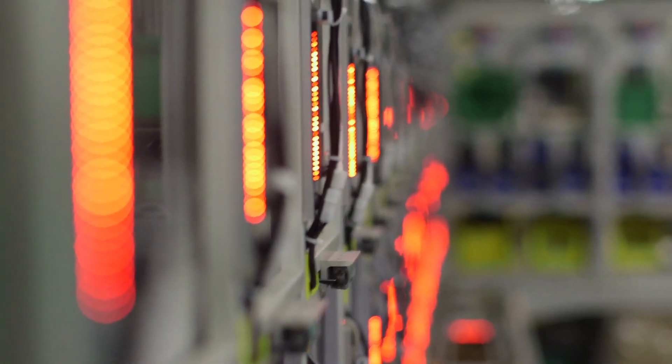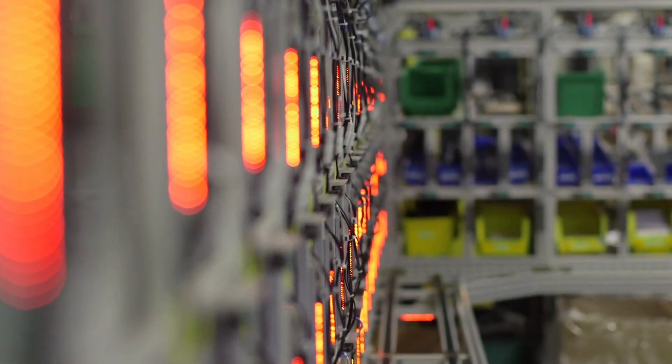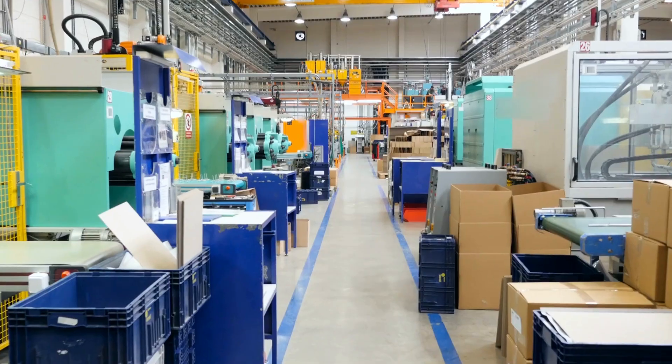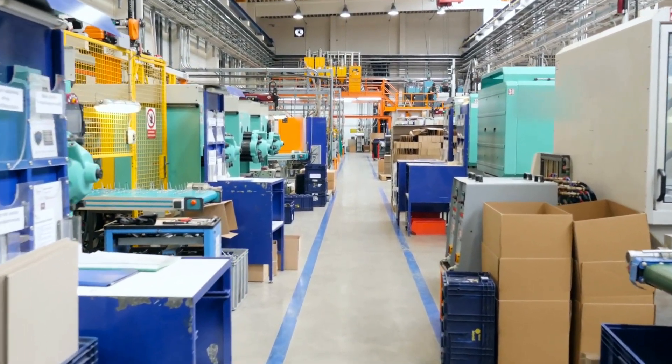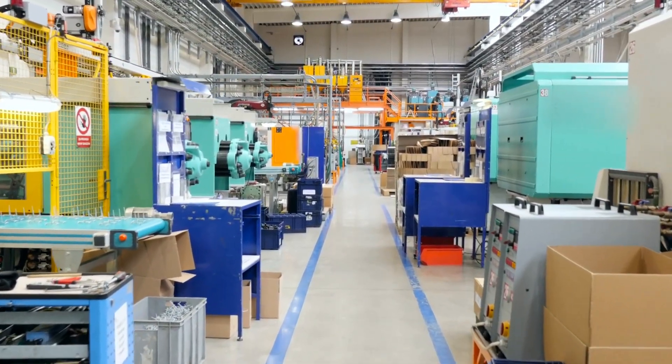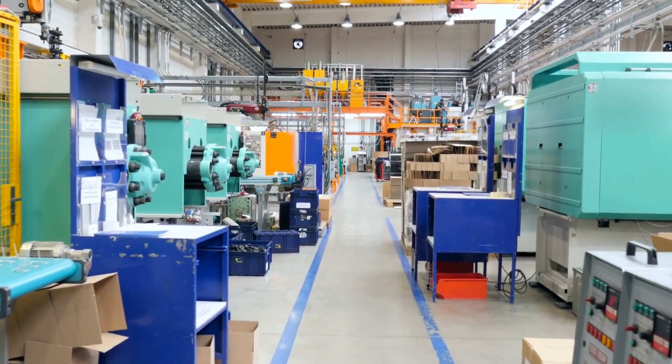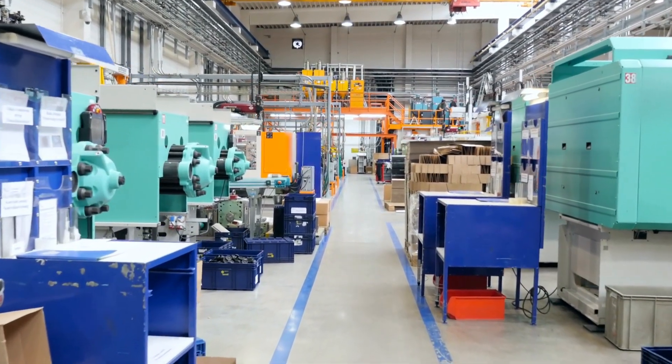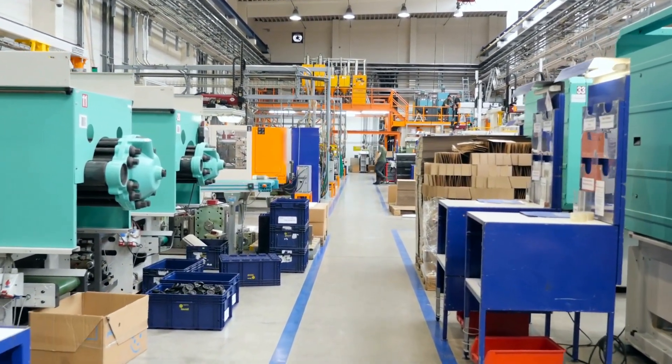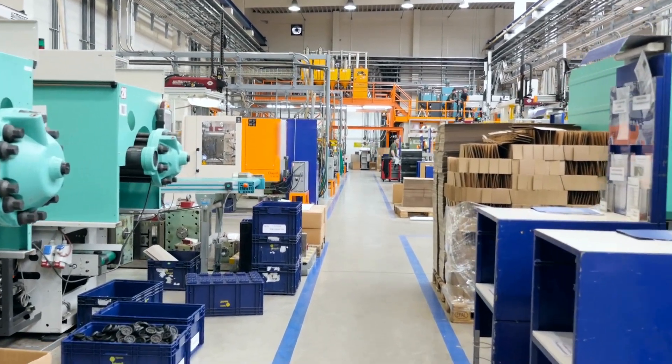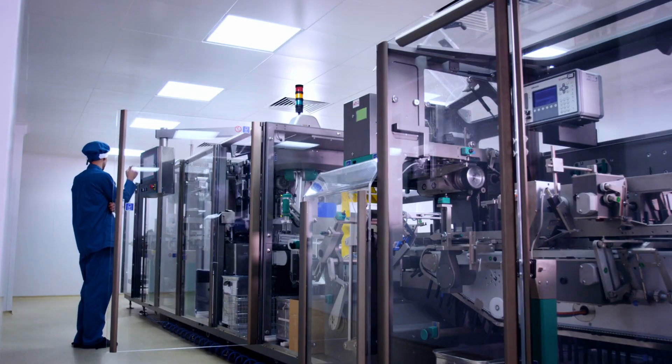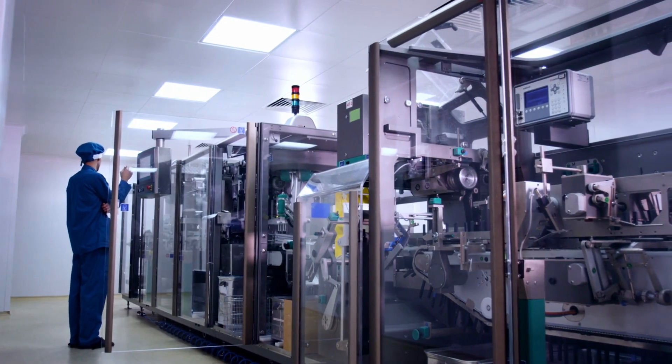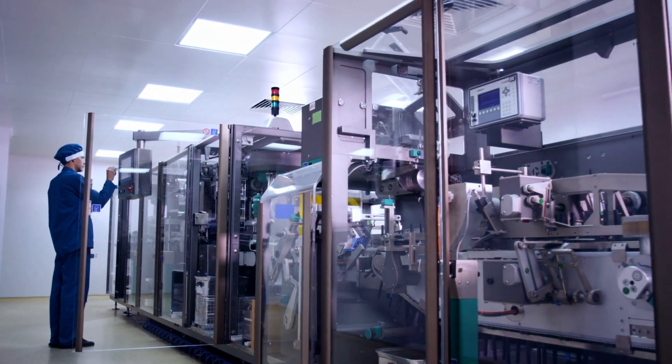IoT also promotes smart manufacturing practices, enabling factories to become more agile, responsive, and competitive. As the manufacturing industry continues to embrace IoT, the result is a more productive, efficient, and technologically advanced landscape that drives innovation and accelerates the fourth industrial revolution.